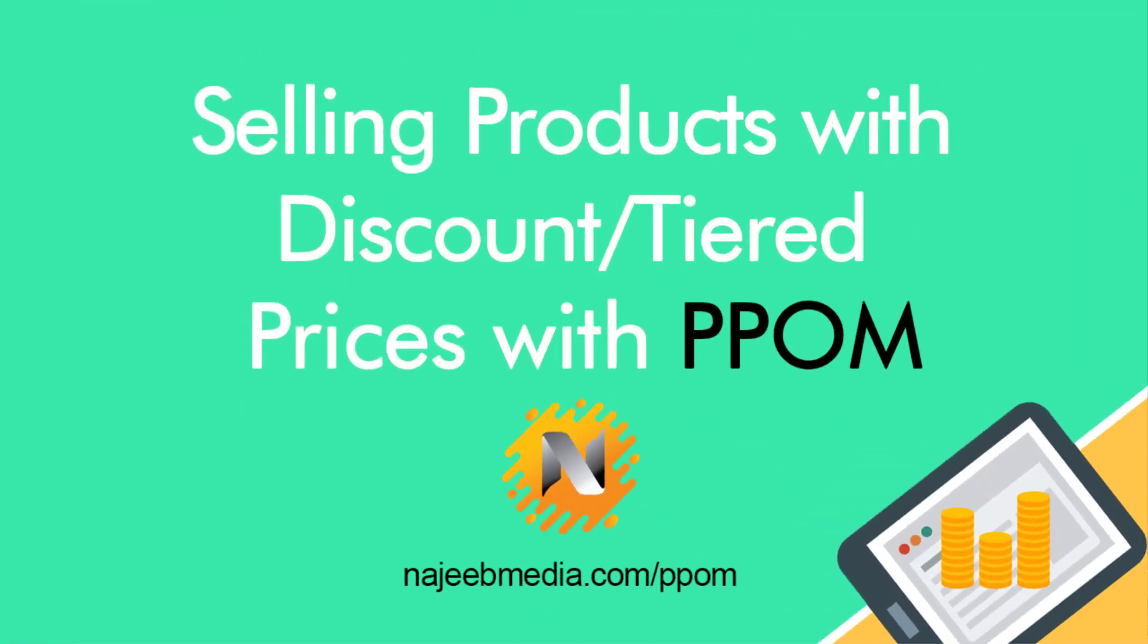Hi friends, if you want to sell your products in bulk with discount prices, like if customers buy more quantity then they pay less per unit, or if you want to give some discount as a percentage for bulk orders, then you're on the right video. Let's use the PPOM plugin for your WooCommerce store for tiered prices using price matrix input. So let's start.